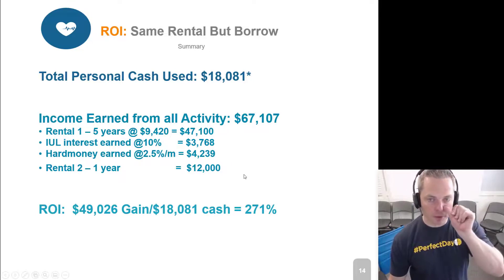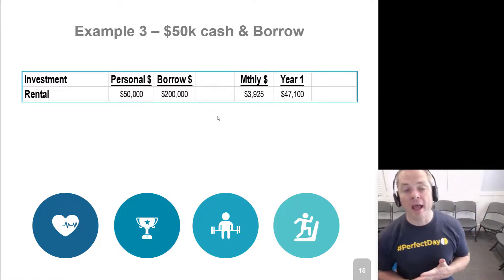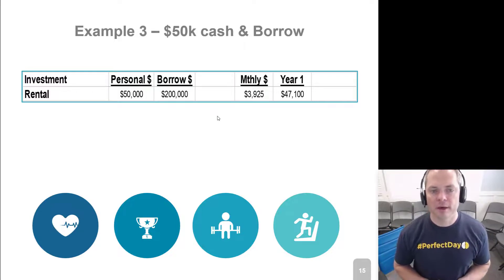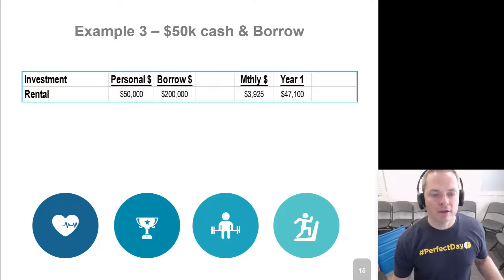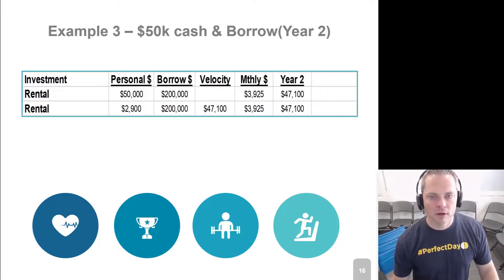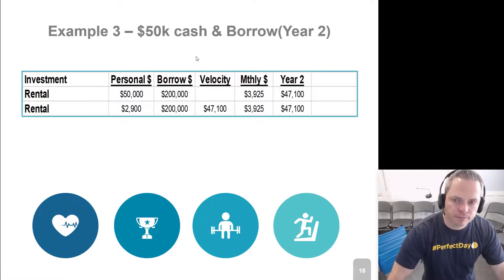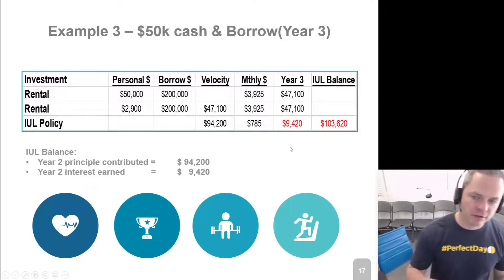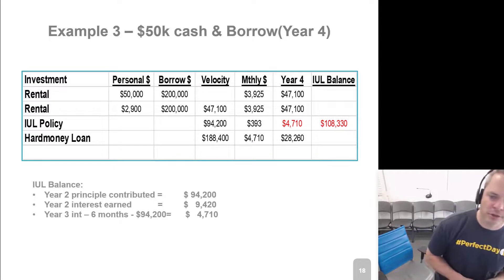The last example is a little different. You have the $50,000 of cash available and you're willing to borrow money. That means you can buy five rental properties in year one instead of one. In year two, I just earned $47,000 in year one — if I'm comfortable borrowing money, I'm probably going to be comfortable buying another five rental properties. In year three, let's actually just take the $94,000 and put it into an IUL. In year four, let's still do a hard money loan, but now I can do a much larger hard money loan.